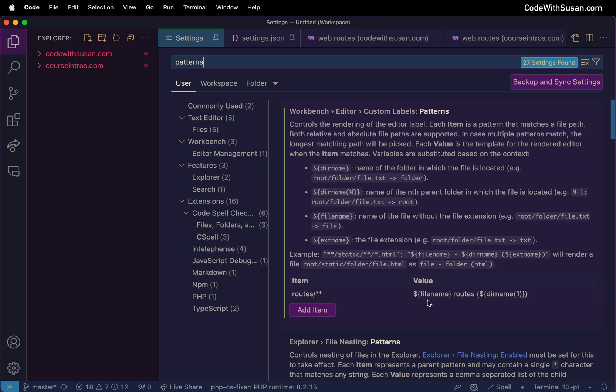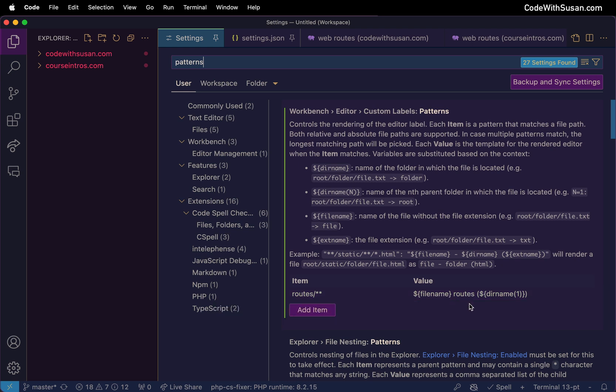The way I set it up is for any files located within this directory I wanted to show me the name of the file, I'm going to follow that with just the keyword routes, and that's just a keyword I chose. It's completely arbitrary. In this case I know I'm opening files that configure routes so that seemed like an appropriate descriptor.